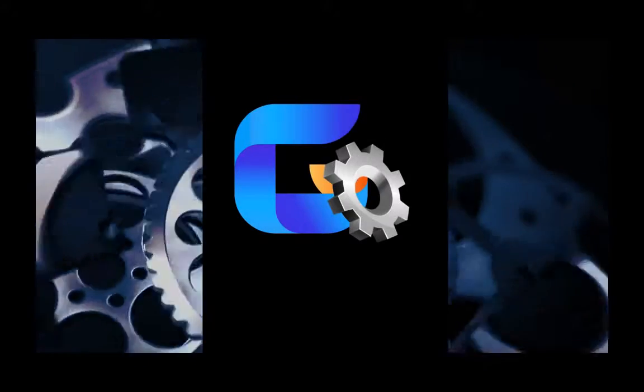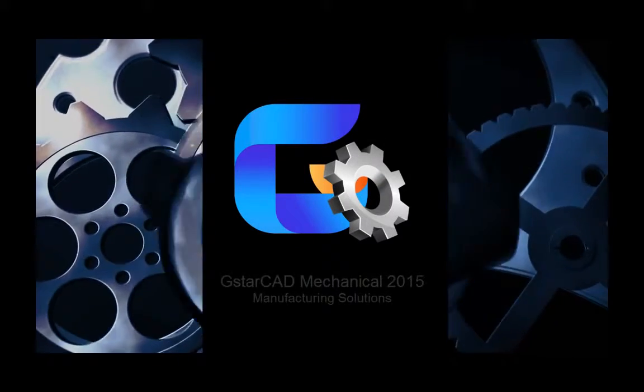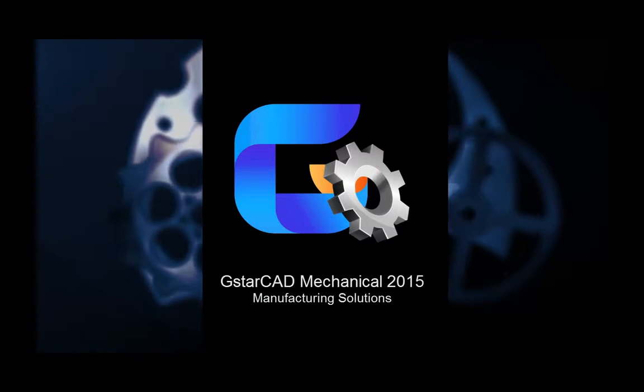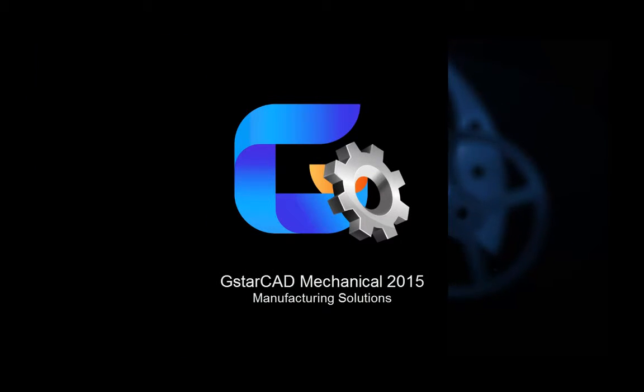Find out for yourself why engineers are using GstarCAD Mechanical to take their designs to the next level.